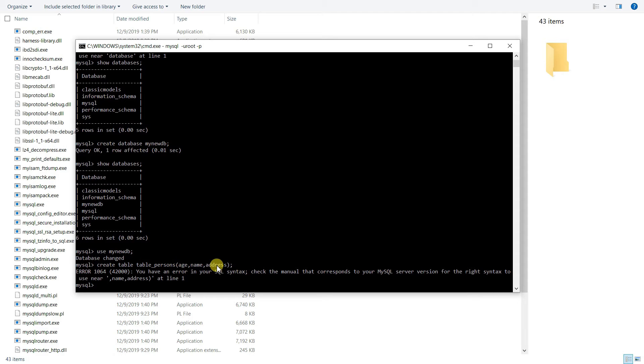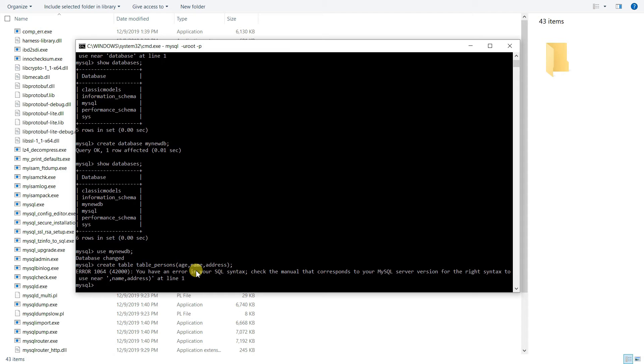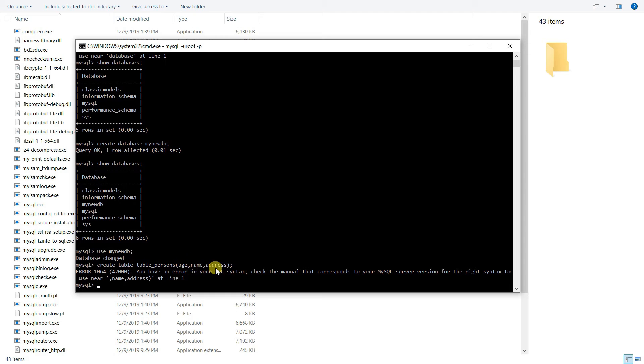In case you're not familiar with this concept, age is in numbers, right? It's like one, two, three, four, five, whatever. Name is usually alphabetical, it's characters. It's like I am Sam or I am John. They are characters, they're a group of alphabets. And address is similar to name. Now the database needs to know how it is storing those data. The age is being stored as number and these are a group of alphabets, so we need to define that.